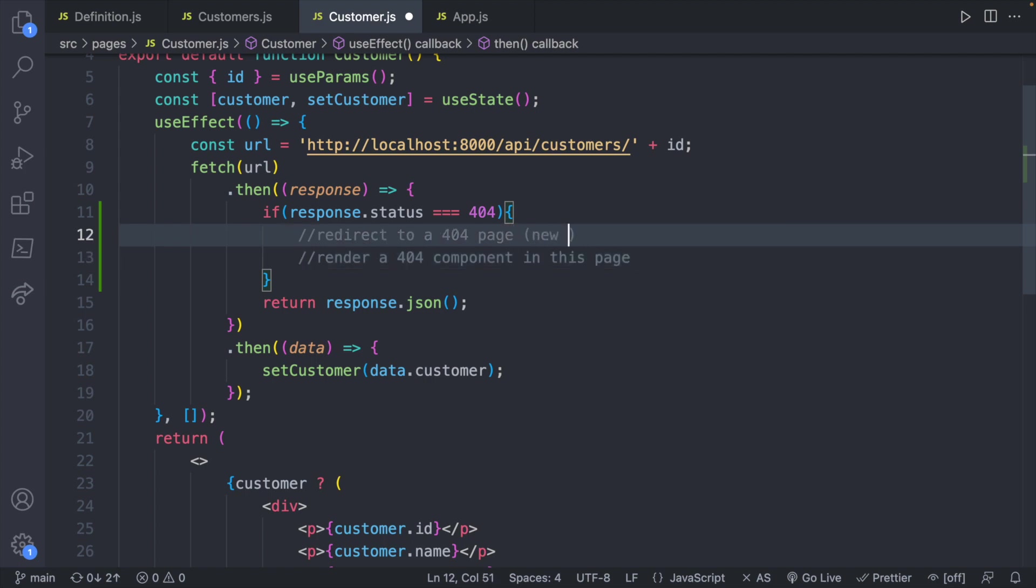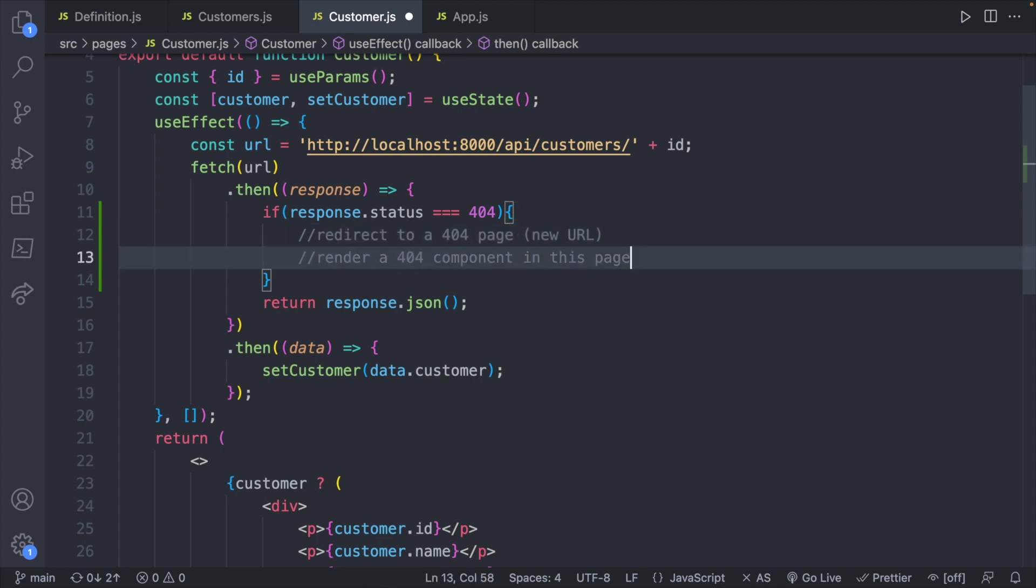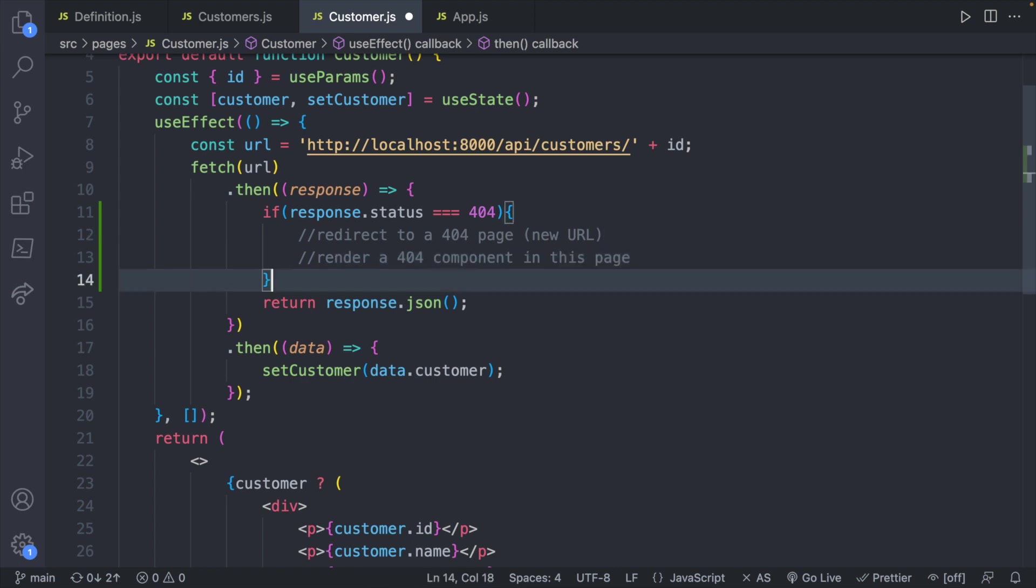This would be a new URL but would be fairly consistent across pages and would be really easy to do. This one requires a little bit more custom coding or logic but might be a little bit more friendly because you can say something like this customer was not found or the customer with the name Taco Bell was not found.